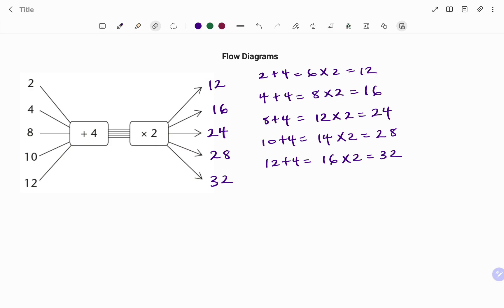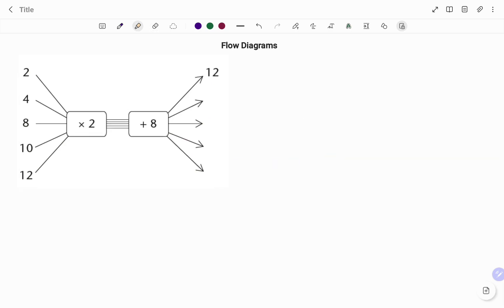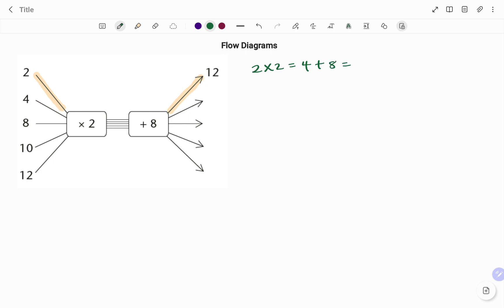Let's look at the next example. In the second example I start with the input value of two. I apply the rule — first multiply by two, then add eight — to get my output. The first one has already been done; I'll do a double check: two times two gives four, then adding eight gives twelve. So the output is 12.